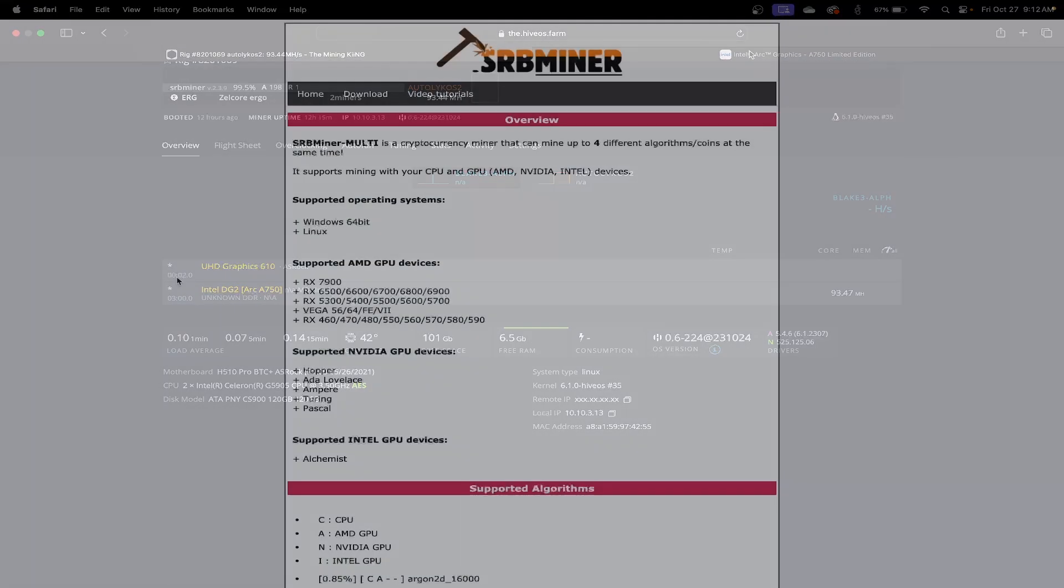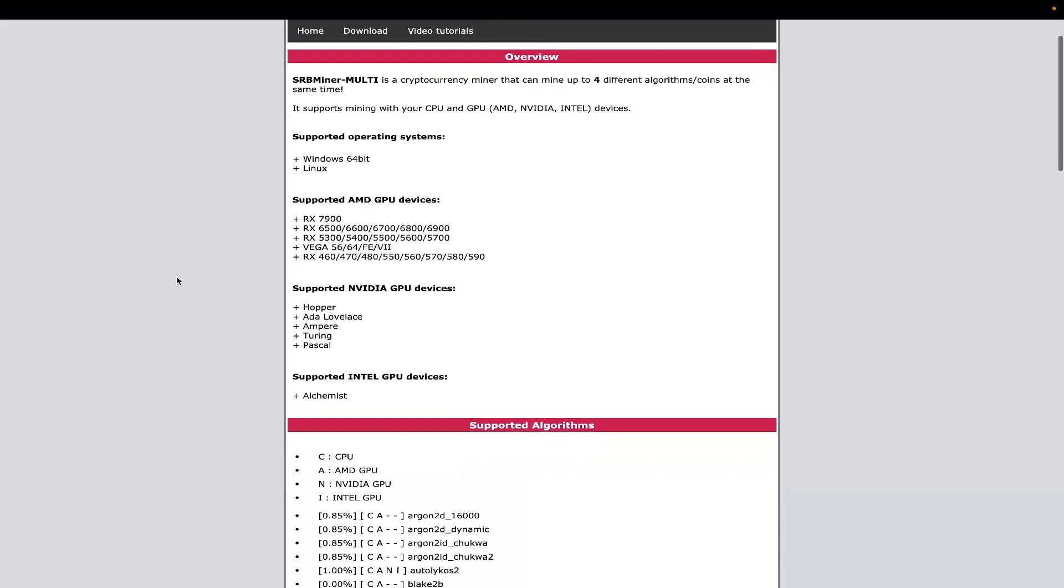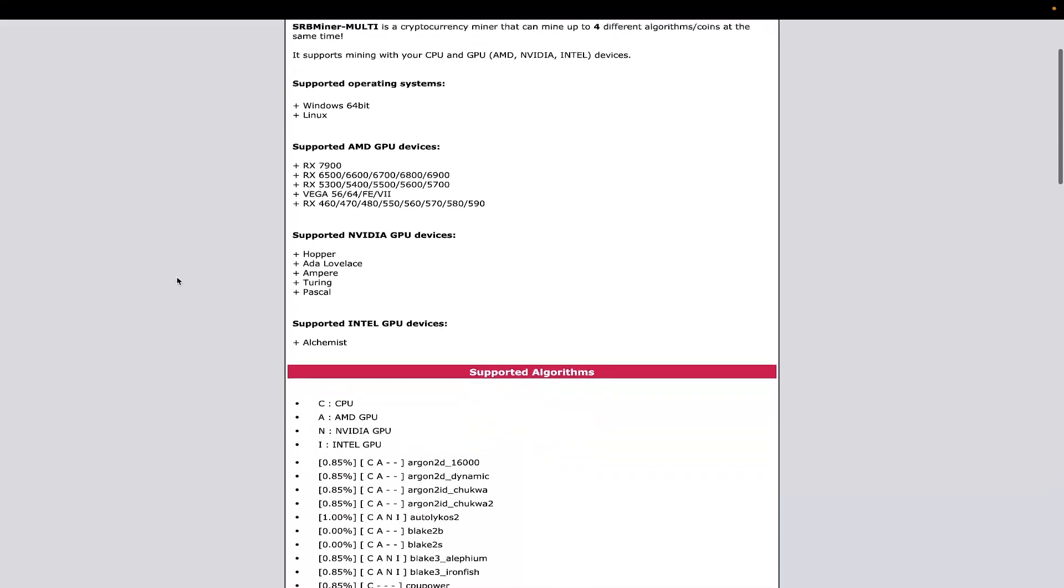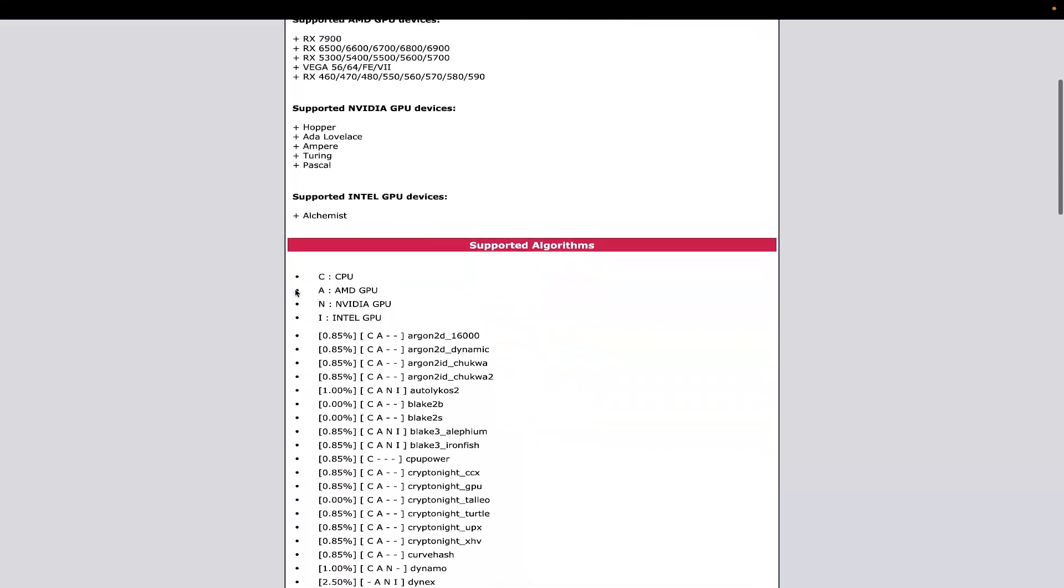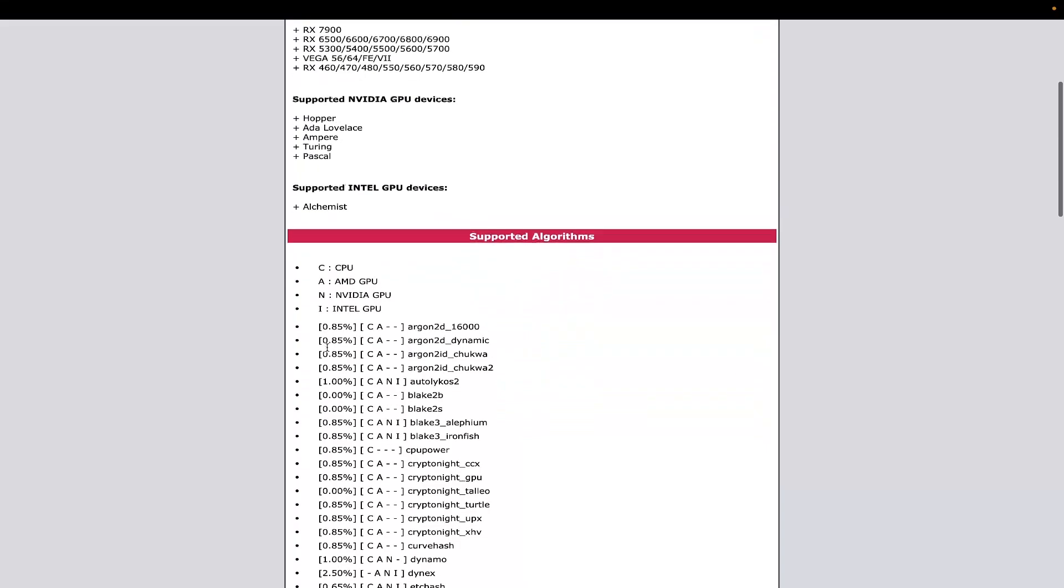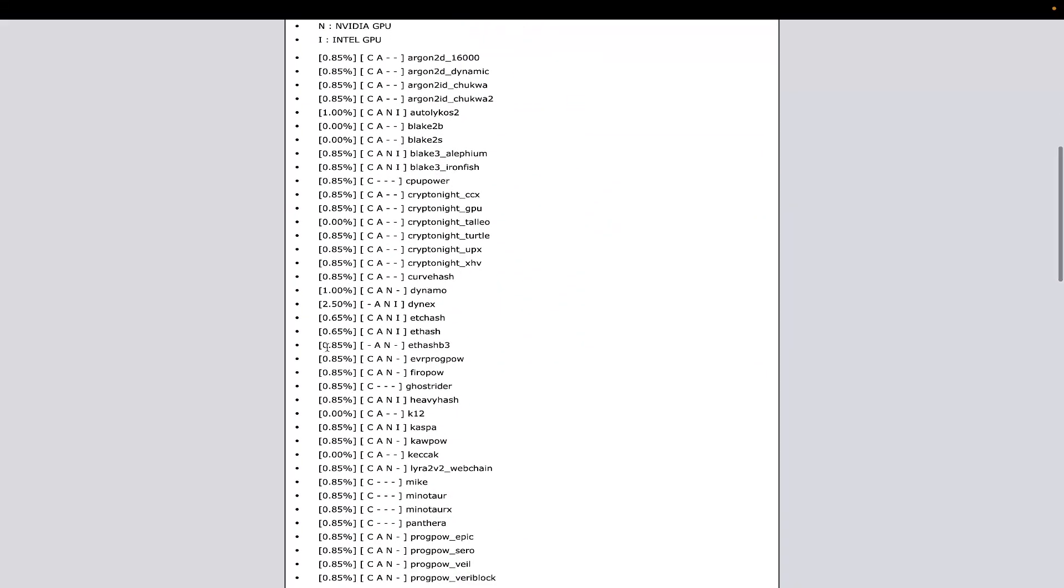We're over here at the SRB Miner web page. They also have a GitHub, but I like to use this because they have a good representation of what is actually supported. AutoLykos is supported, which is Ergo, which is what I'm mining. They also support Alephium and Ironfish. This is actually incorrect—they had a recent update and there is no more support for Dynex on Intel.